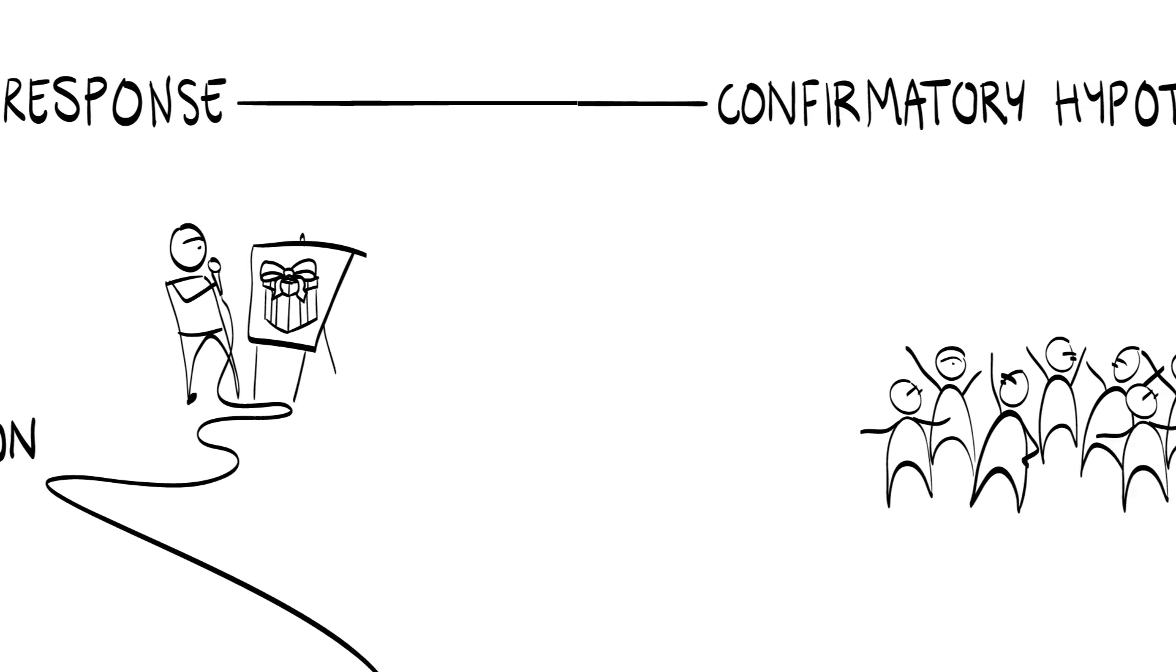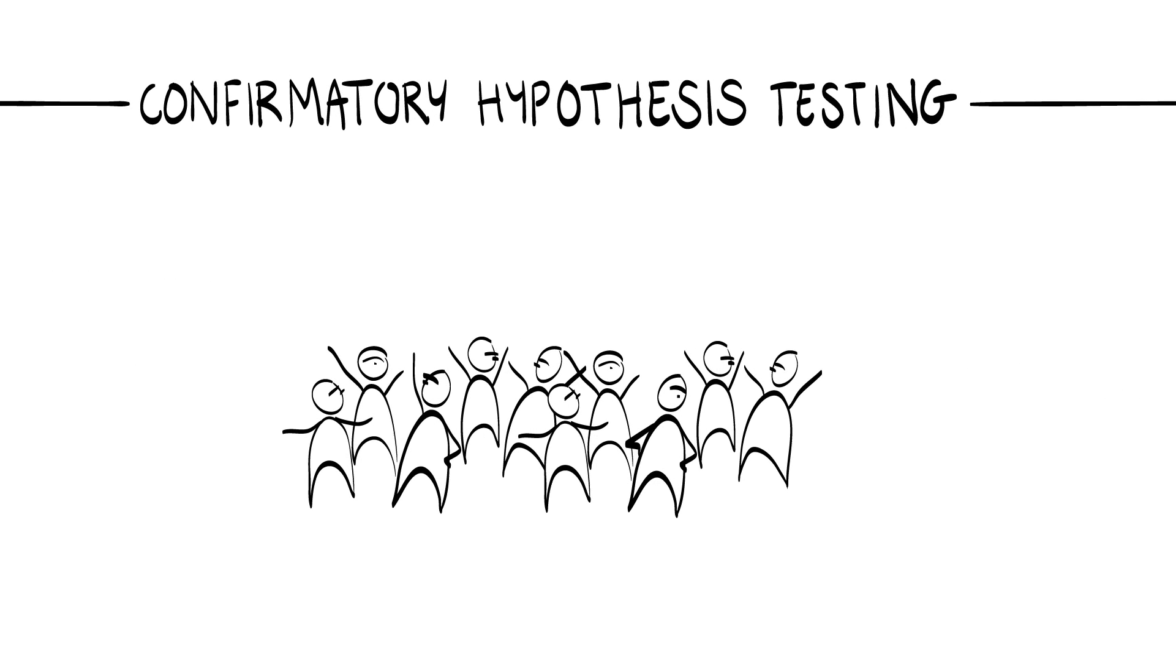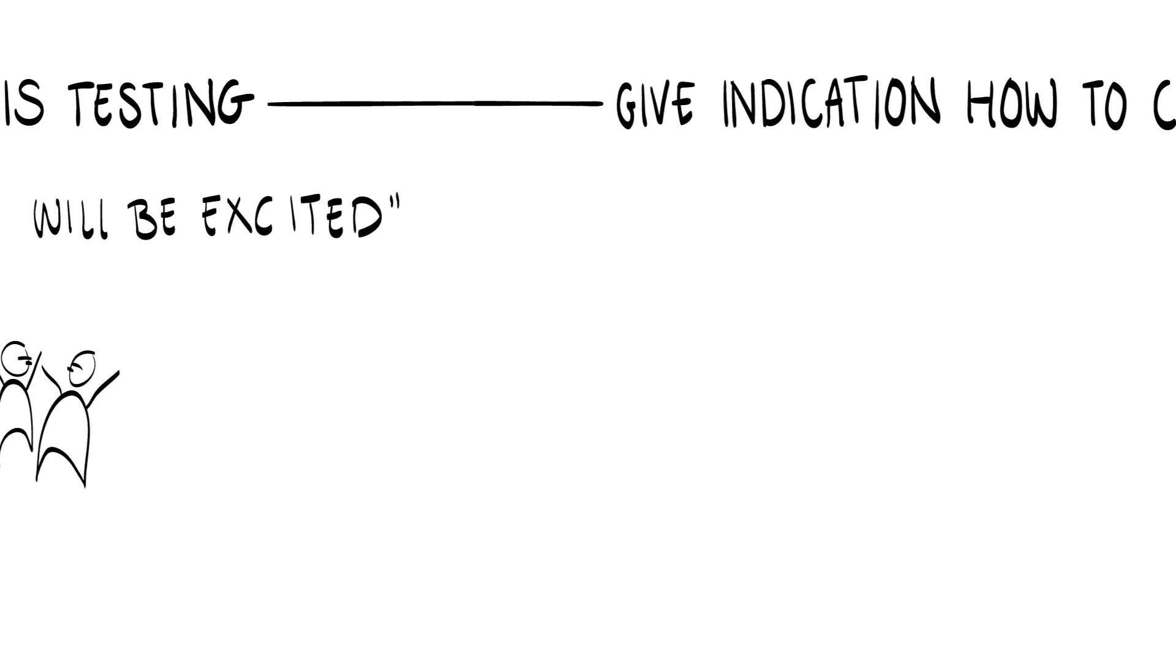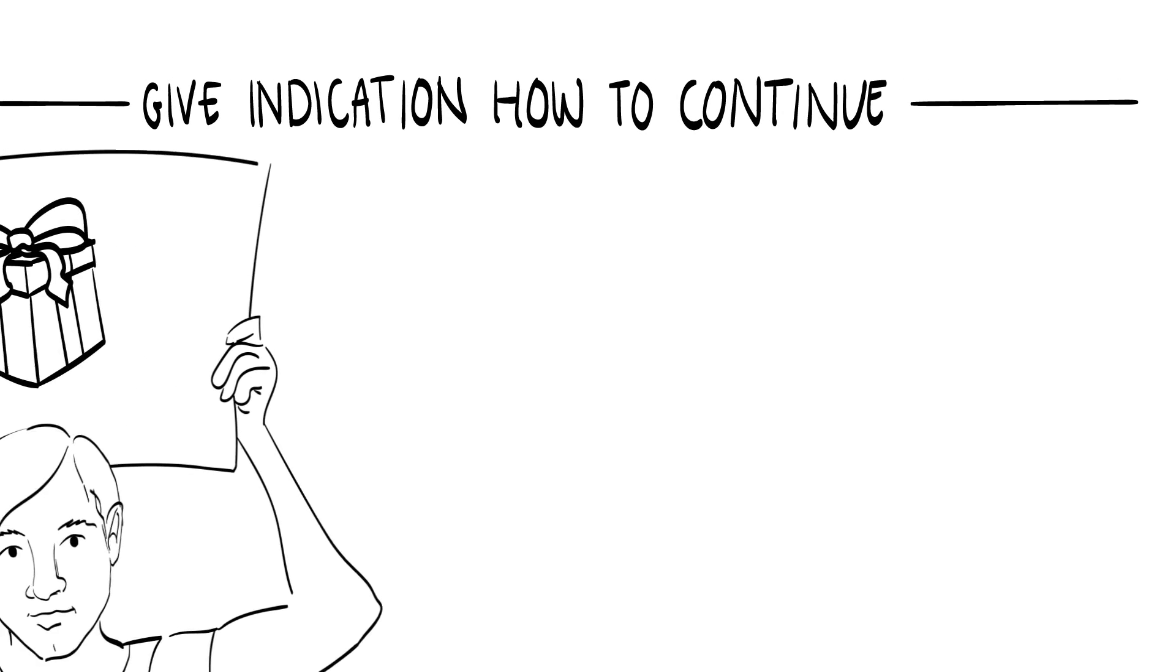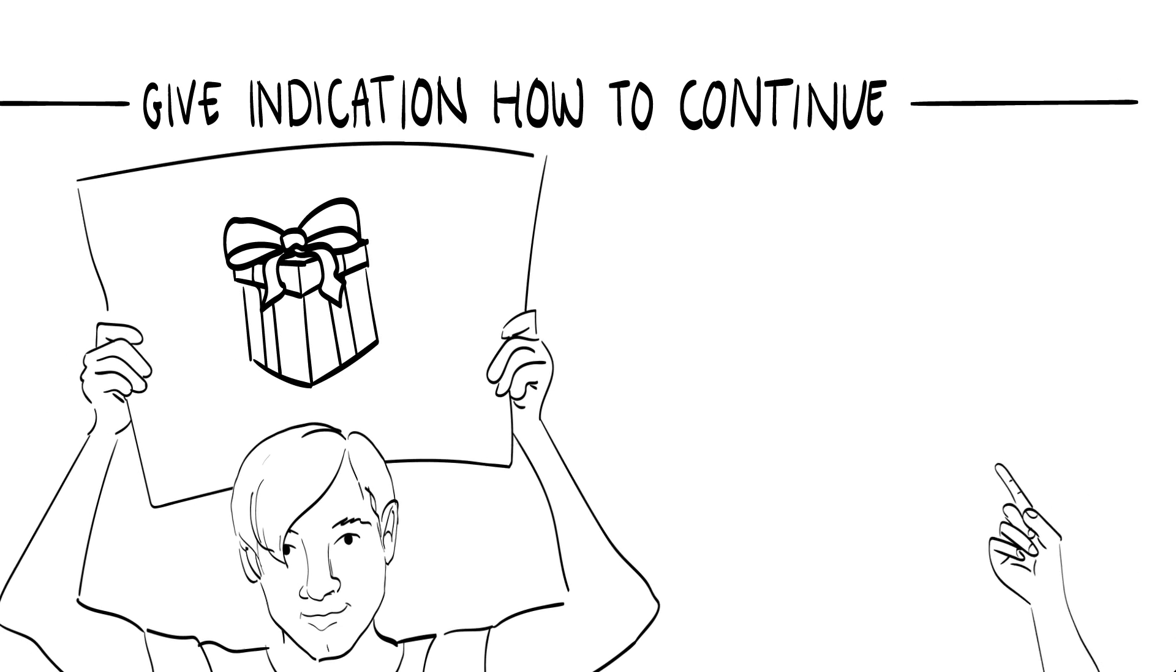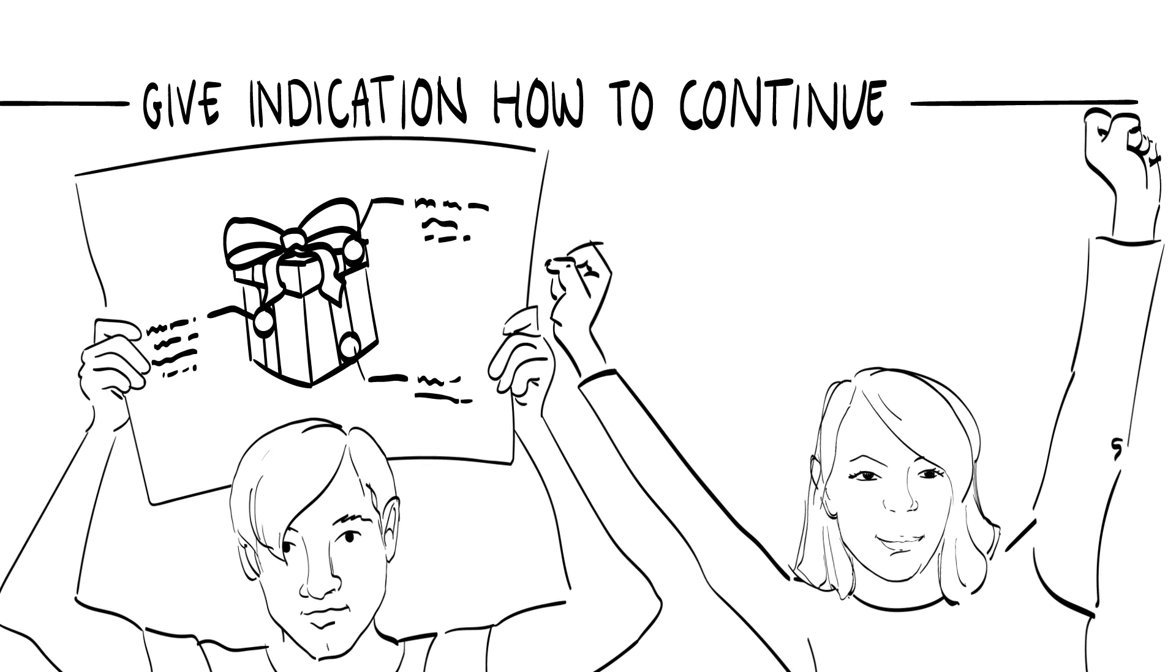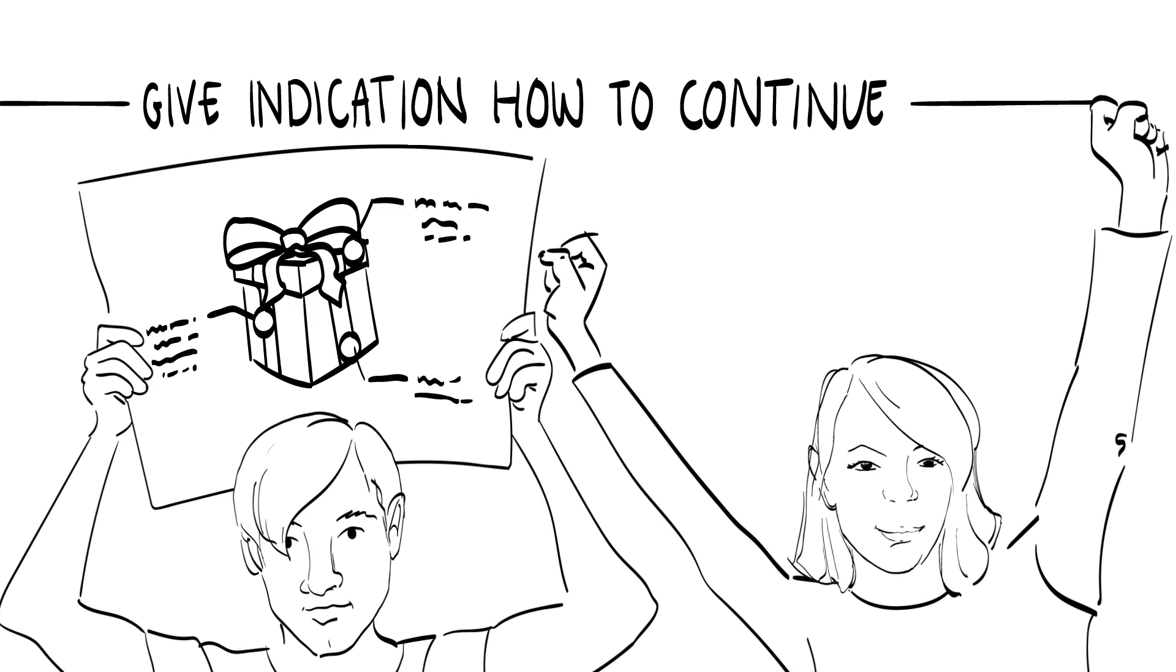You can use the problem interviews for confirmatory hypothesis testing. For example, 8 out of 10 respondents will be excited about Feature X. In the end, the solution interviews should give you a good indication if, and if so, with which type of solution you want to continue to develop your business.